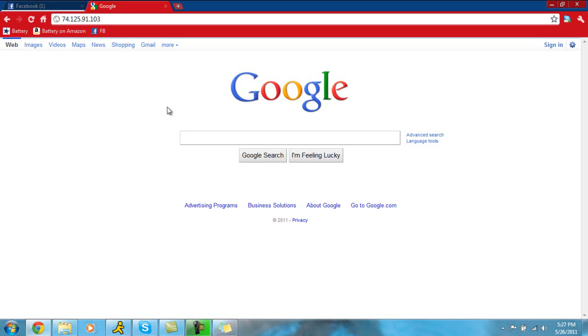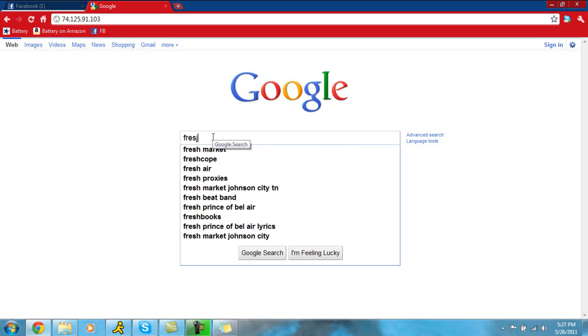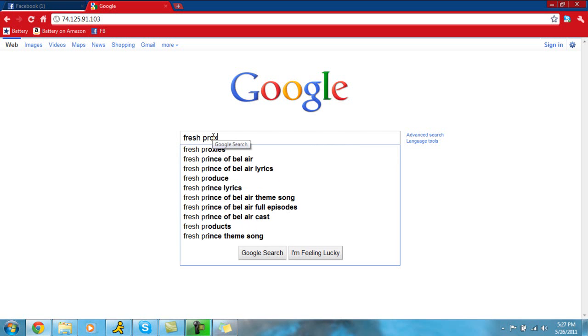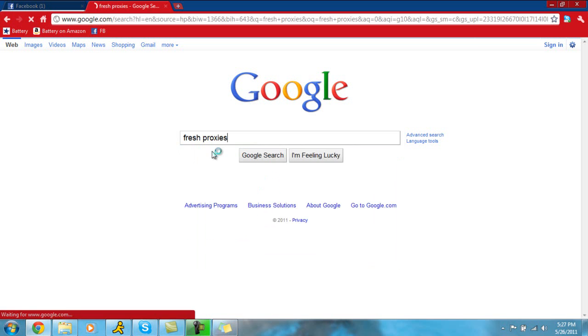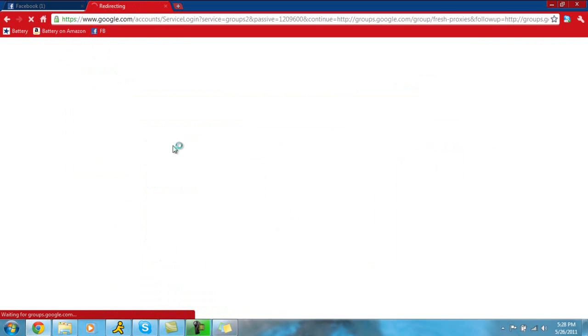just go to Google, and since we're out here, that's great, and type in fresh proxies. And then just click on the first one and it's going to say New Fresh Proxies Google Groups. So click there.